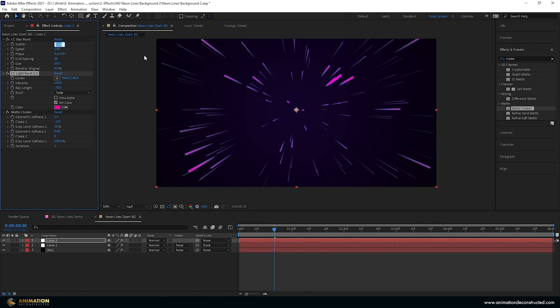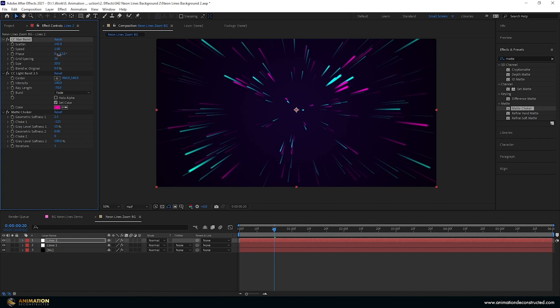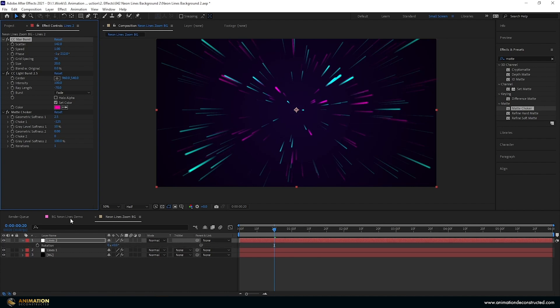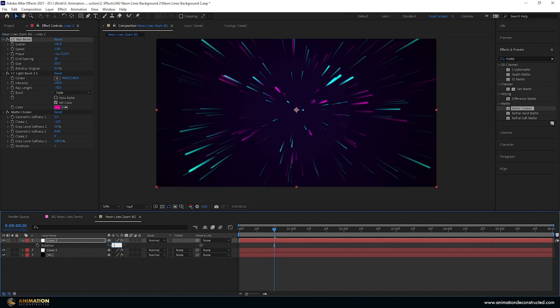Then let's adjust just a few things so the scatter, let's change that to 142. Let's also adjust the phase so I'm going to hold shift and just drag until we see something that looks a bit more random. And then I'm also going to press R for rotation on the layer and just make this minus 180 degrees just to get a lot more randomness to this.